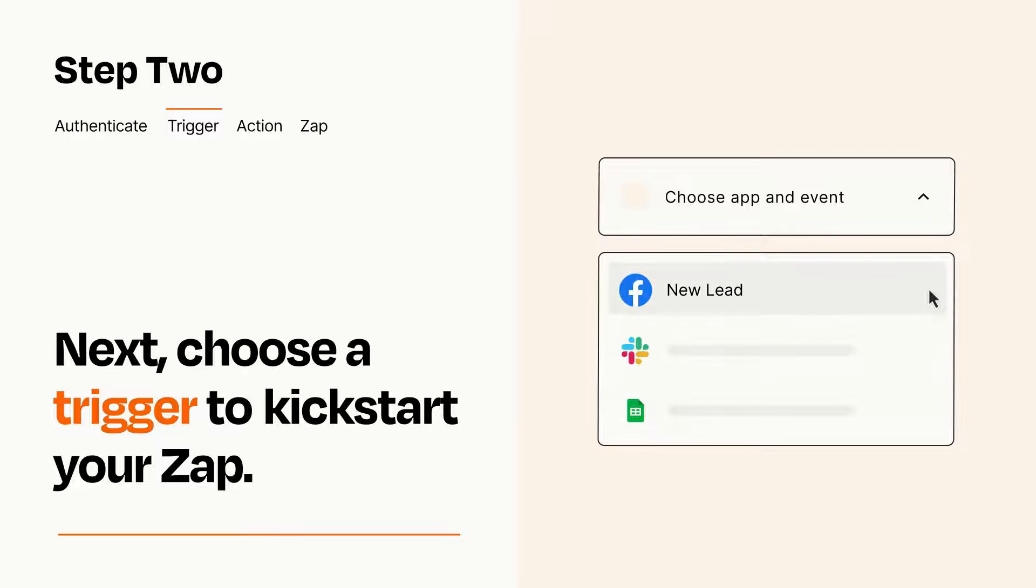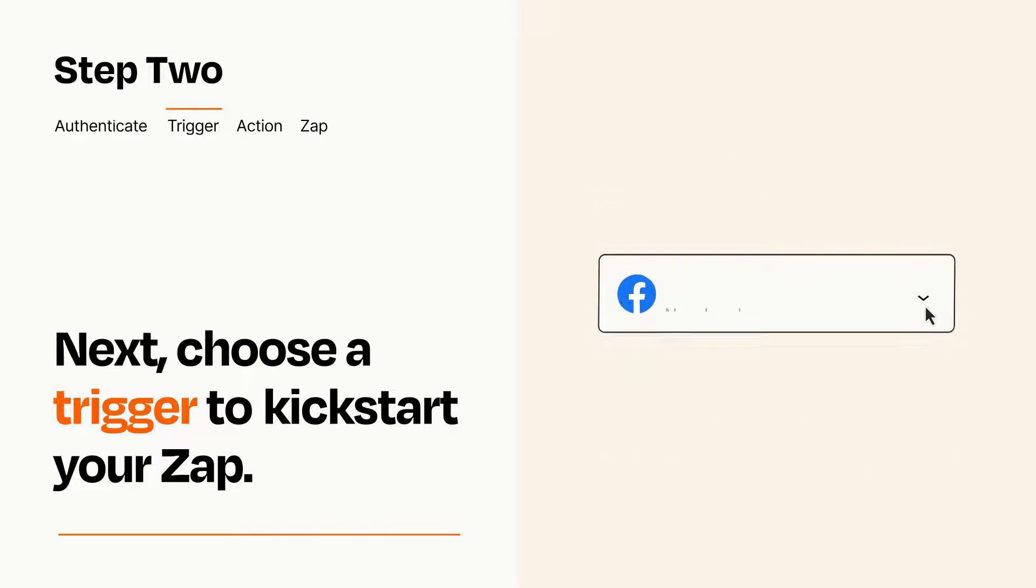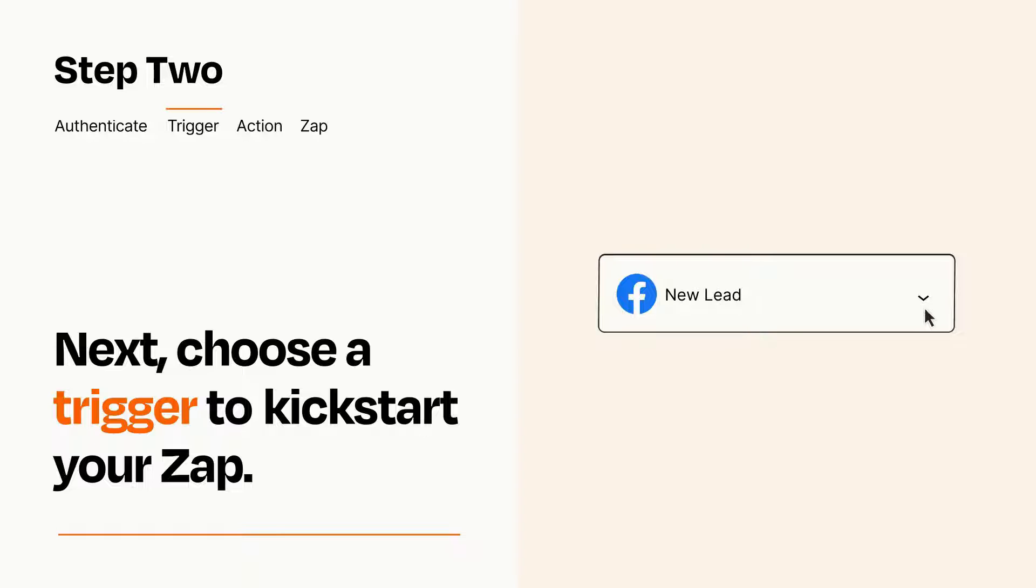When you set up this step, your Zap will pull in test data from your trigger app that you'll see later when setting up your action app.